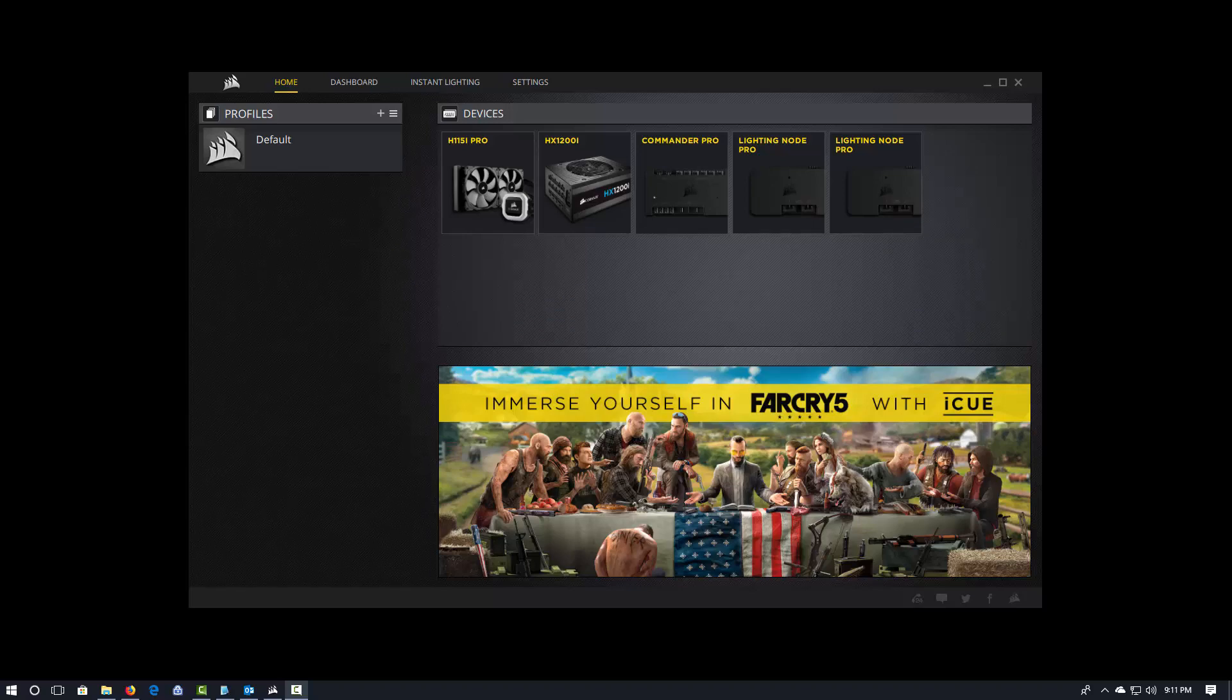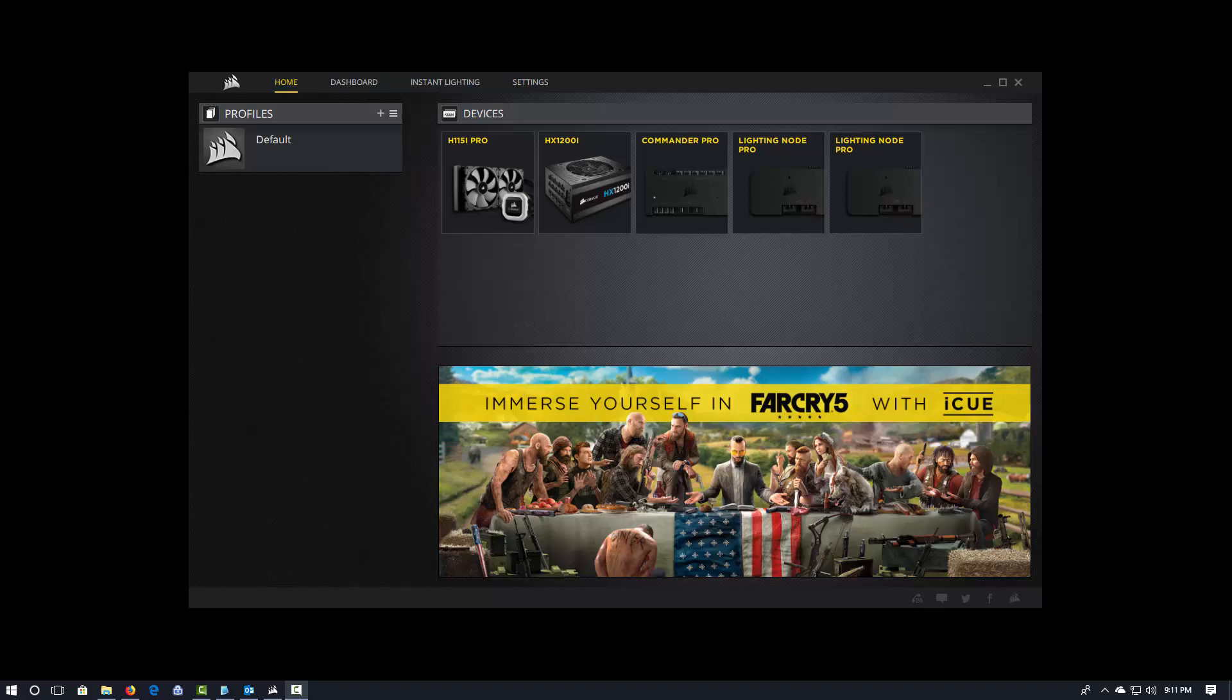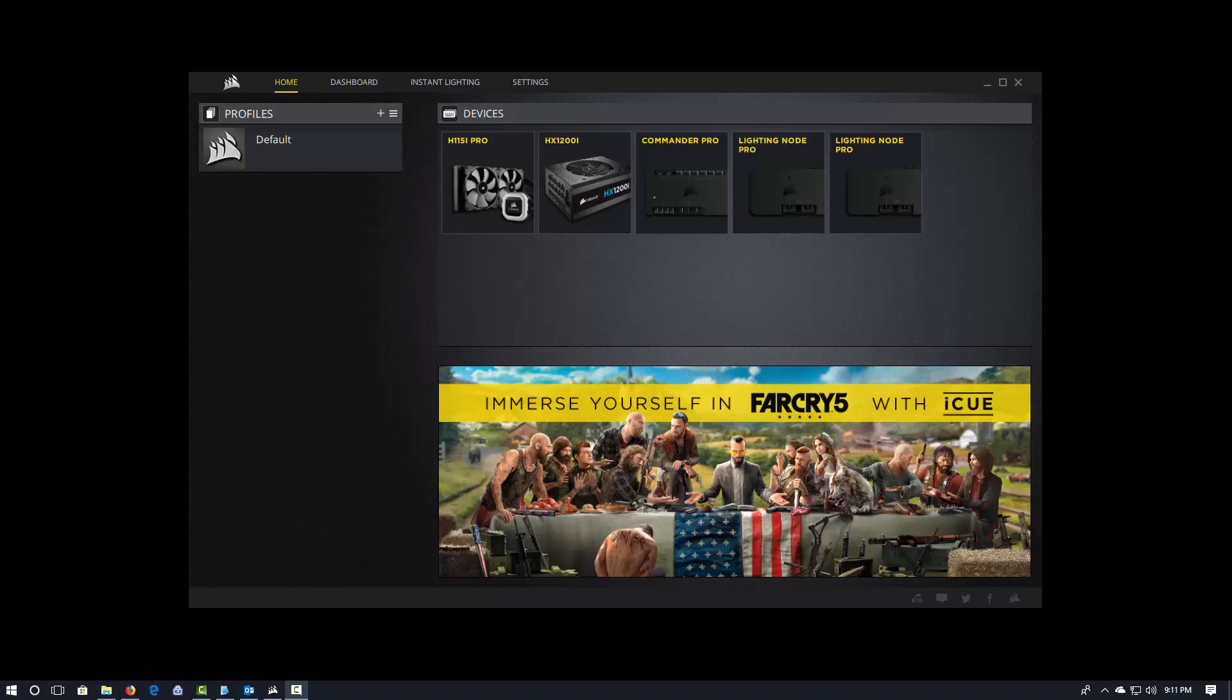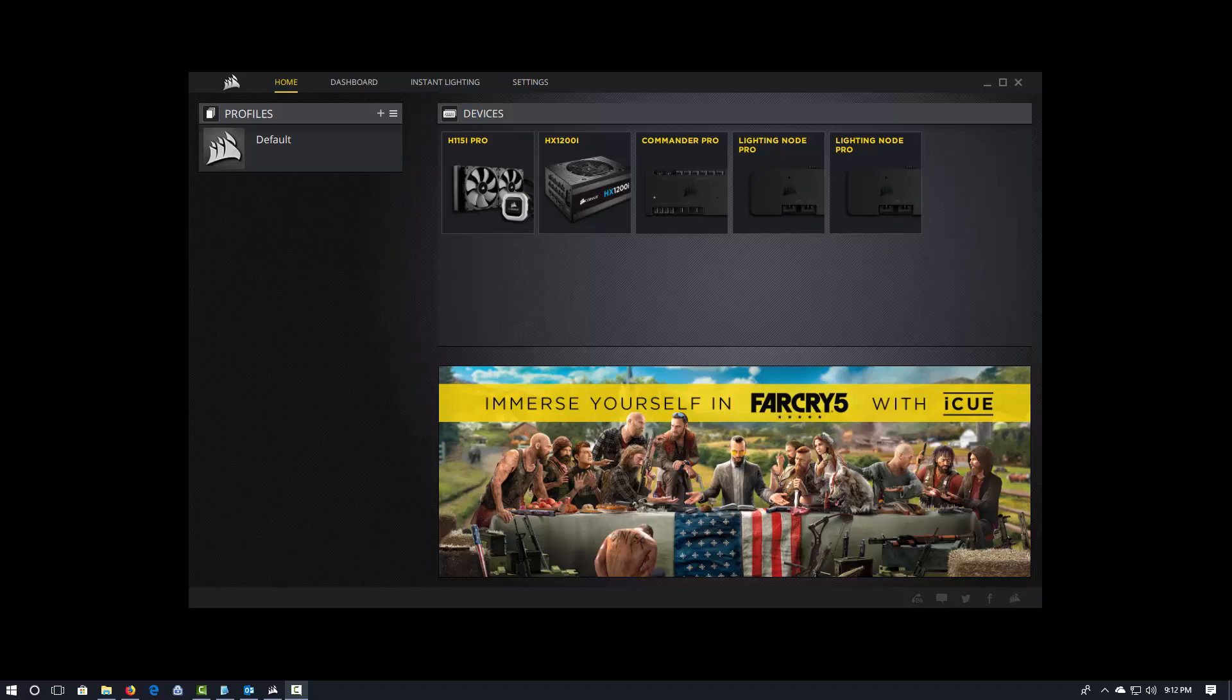So here we are in IQ, and you can see that I've got multiple devices. These are all inside-the-box devices. I've got my cooler, I've got my power supply, Commander Pro, and two Lighting Node Pros. You'll also see that we have a default profile. This is created when you install IQ, and it will have all of your devices. And it'll have the typical defaults like you would have in Link.